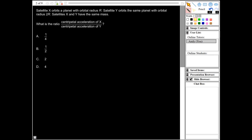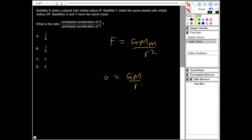This question: satellite X orbits a planet with orbital radius R, satellite Y orbits the same planet with orbital radius 2R. Satellite X and Y have the same mass. What is the ratio of the centripetal acceleration of X divided by centripetal acceleration of Y? We're going to use Newton's law of gravitation: F = GMm/R², where G is the gravitational constant, M is the mass of the planet, and m is the mass of the satellite. Using F = ma, the satellite mass cancels, giving centripetal acceleration A = GM/R².